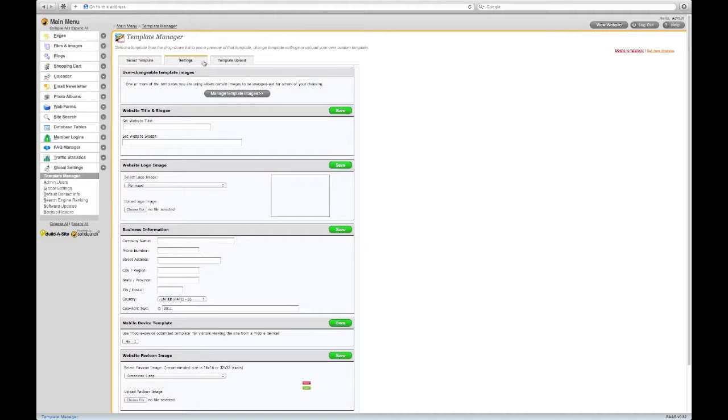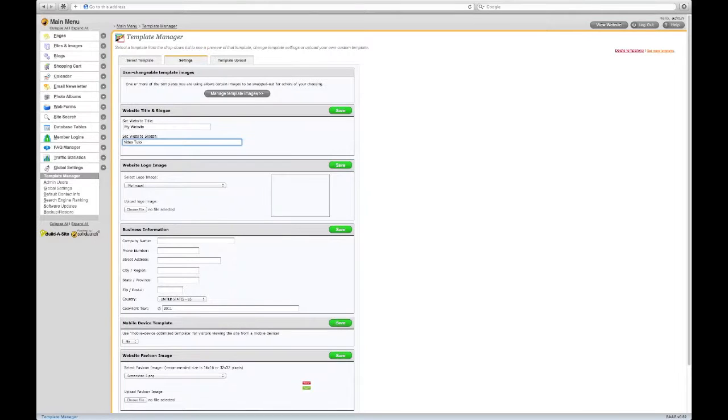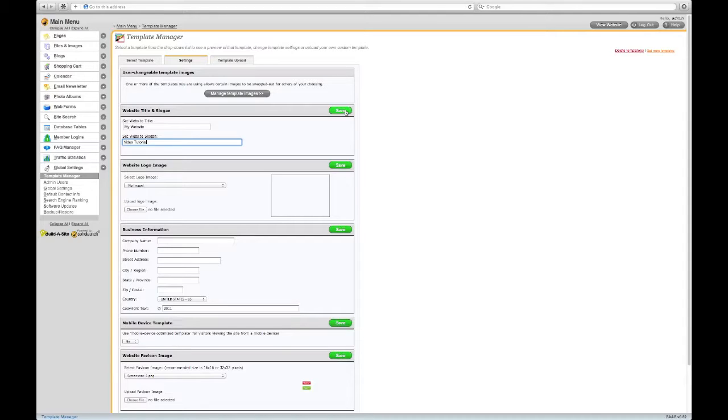The Settings tab is where you give your website a title, a slogan, and a logo image, along with other things. Don't forget to click Save after you edit each section.